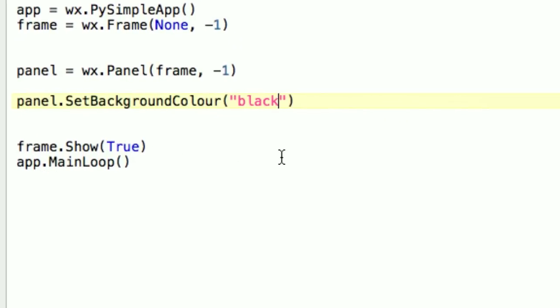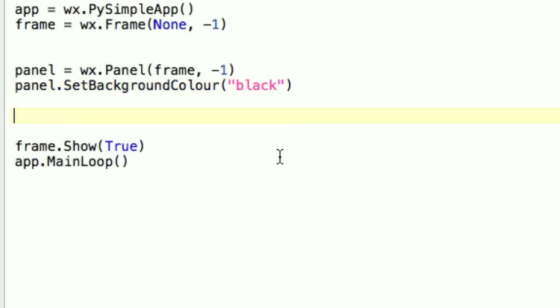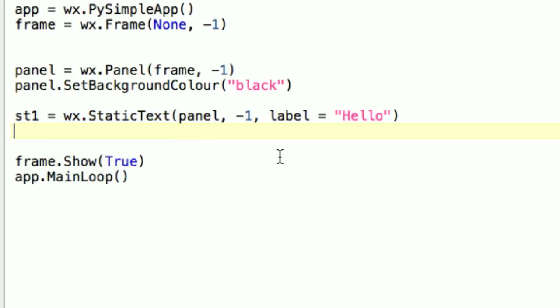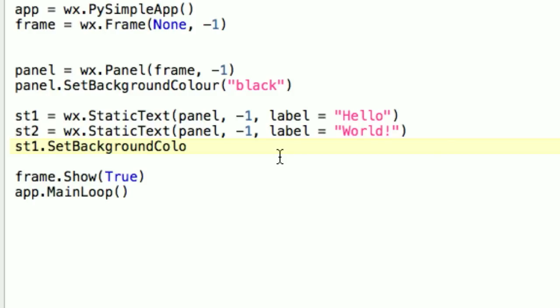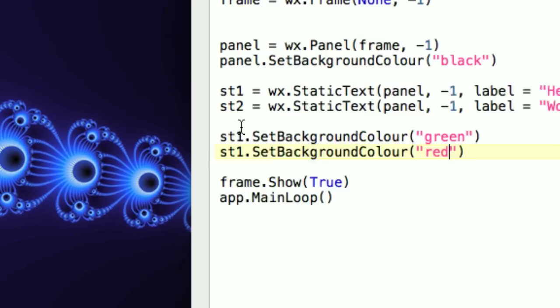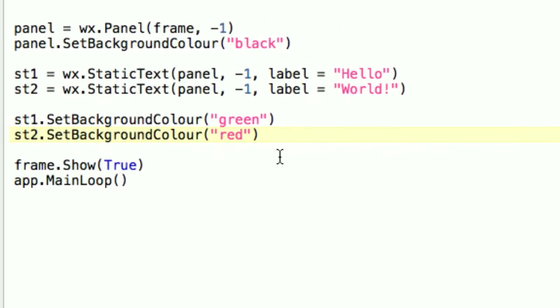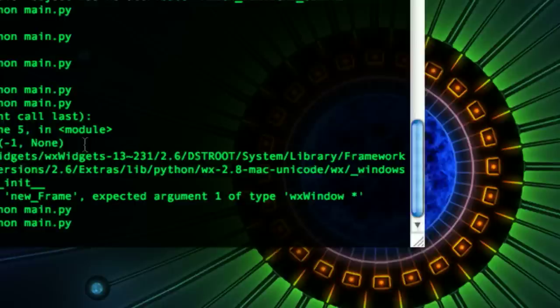So, let's get back over here. And now we are going to create our some static texts. And we're going to parent those to the panel. So, static text one, static text. And we're going to parent this to the panel. A negative one. And the label. And we're going to make it say hello. And we're going to make another one that says world. And let's make these have different colors. Okay. So, now let's run this. Let's see what we've got so far.